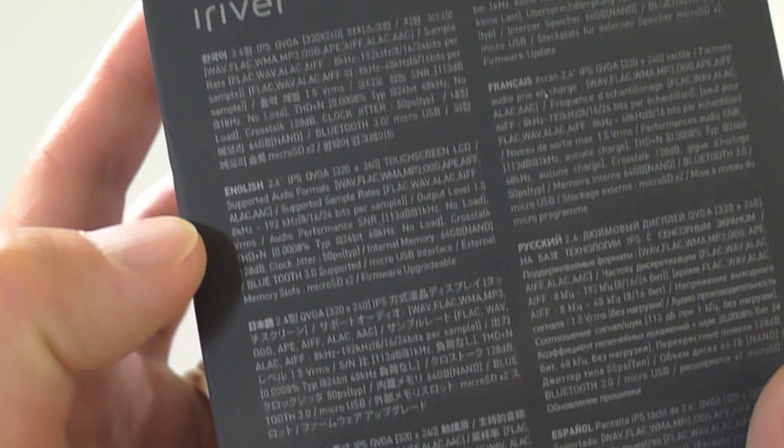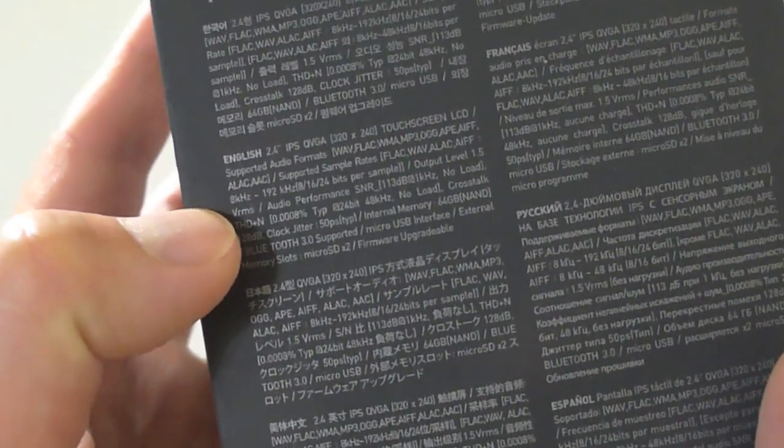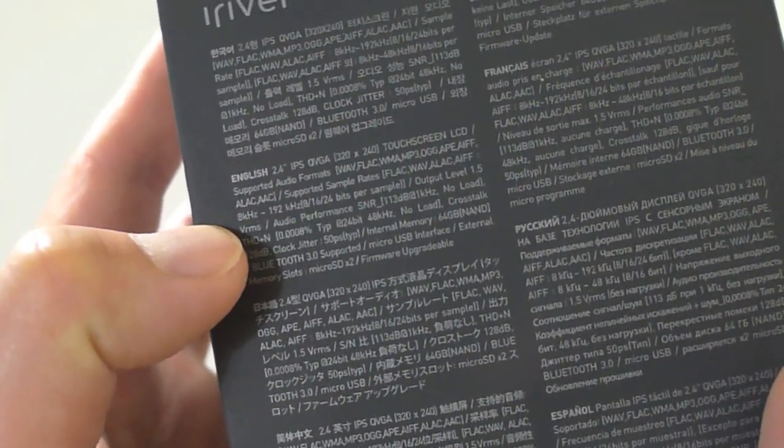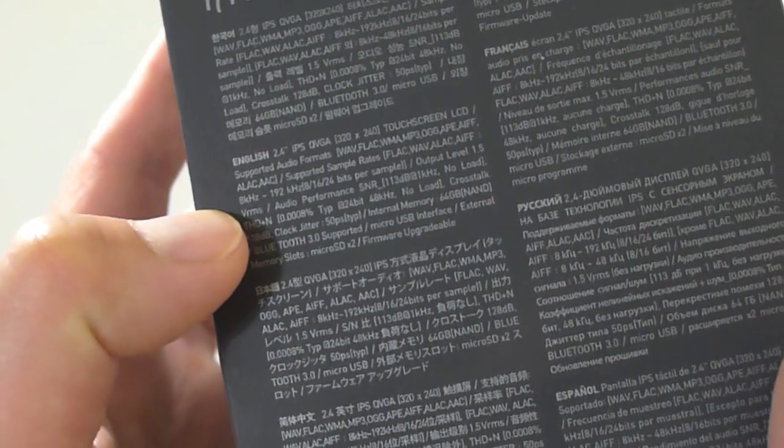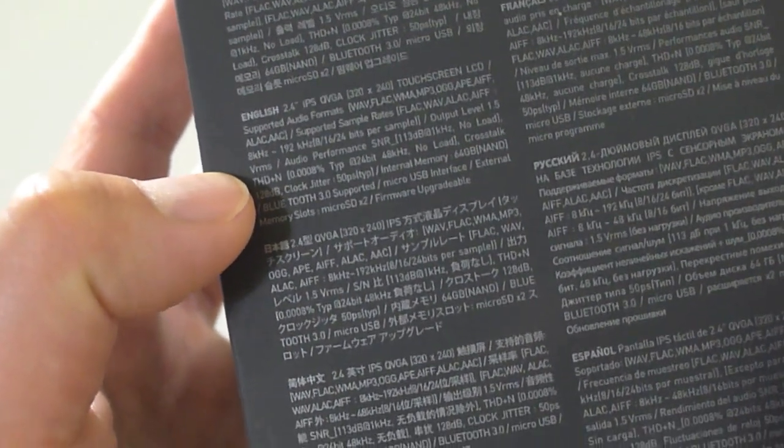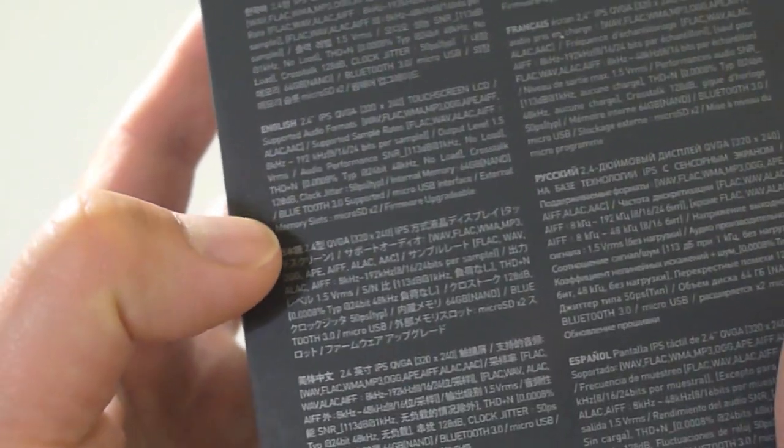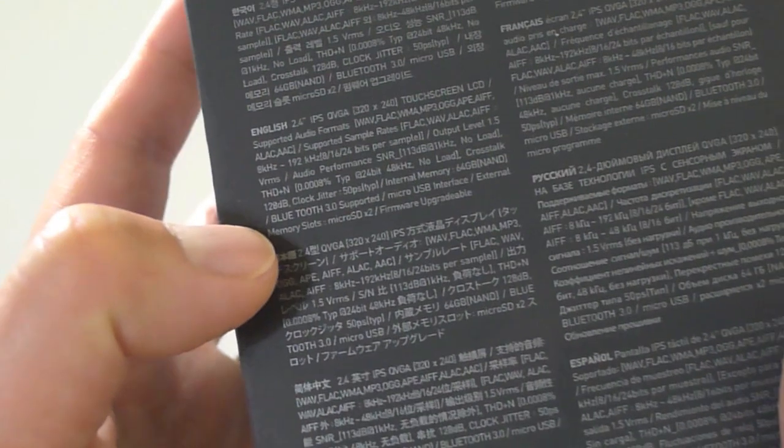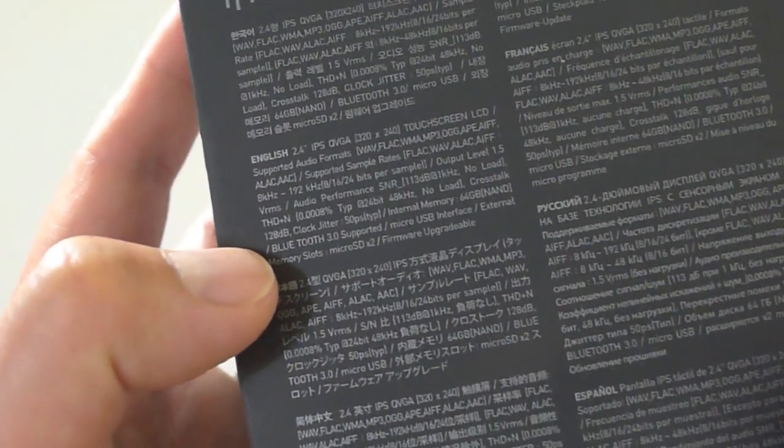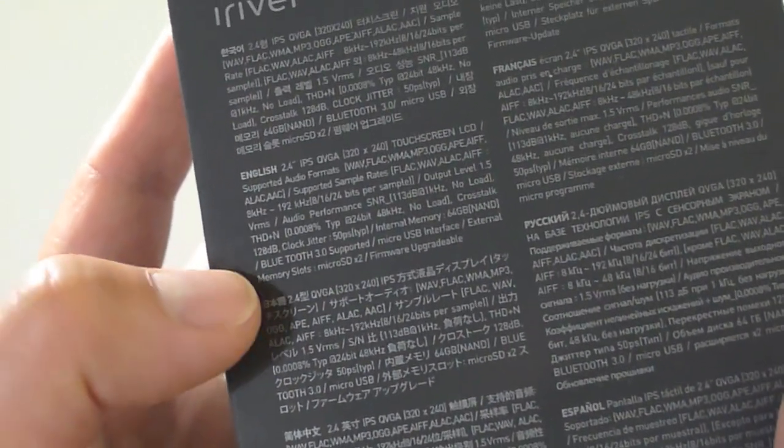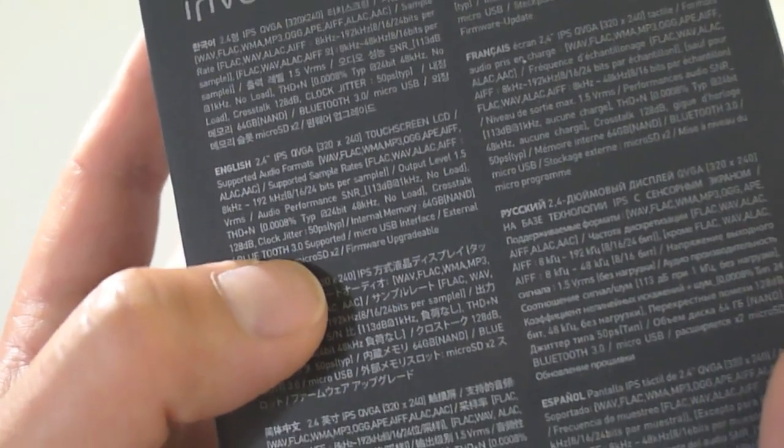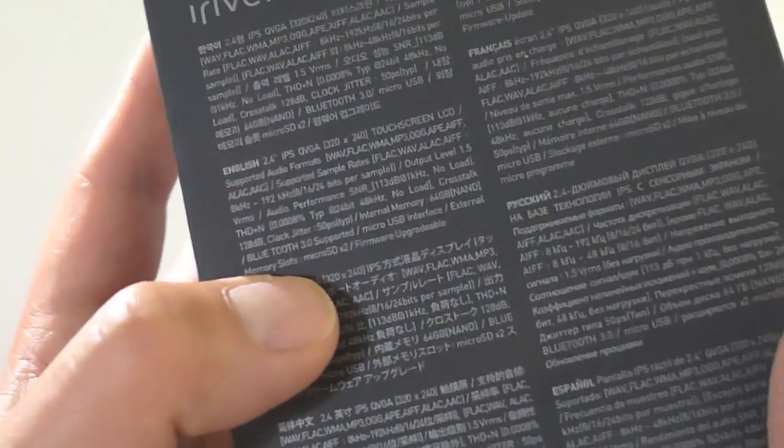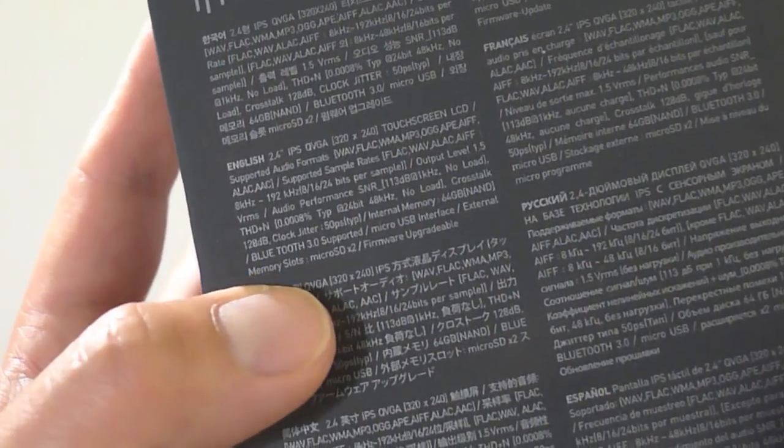Here are the features. It's got a 2.4 inch IPS display, touch screen LCD. It supports practically every audio format available. You can name all of them, it's crazy there are so many. But this unit supports every one of them.